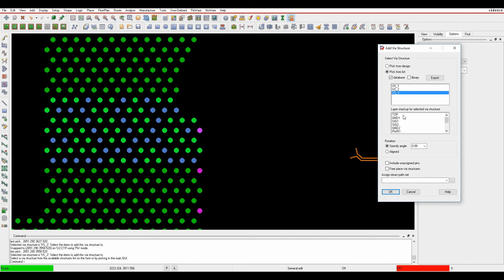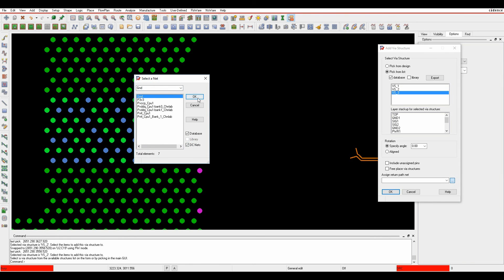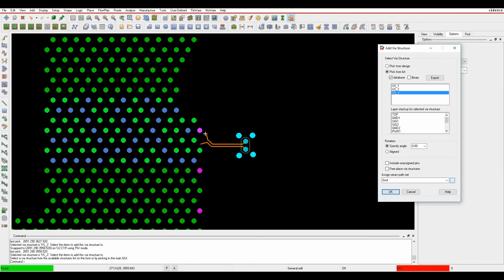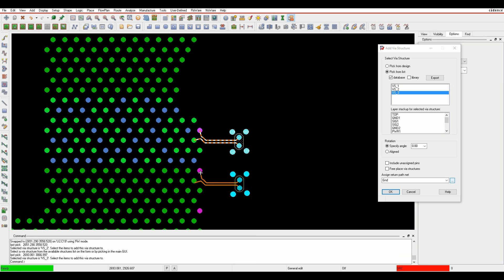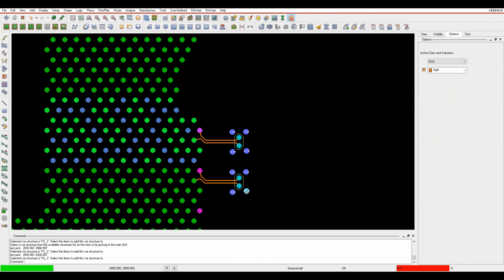So I can then go and browse the nets or just use the DC nets feature and pick ground for the return path. And then again I can just click on the pins and get those wires added. These wires get added to ground, these wires are added to the differential pair.